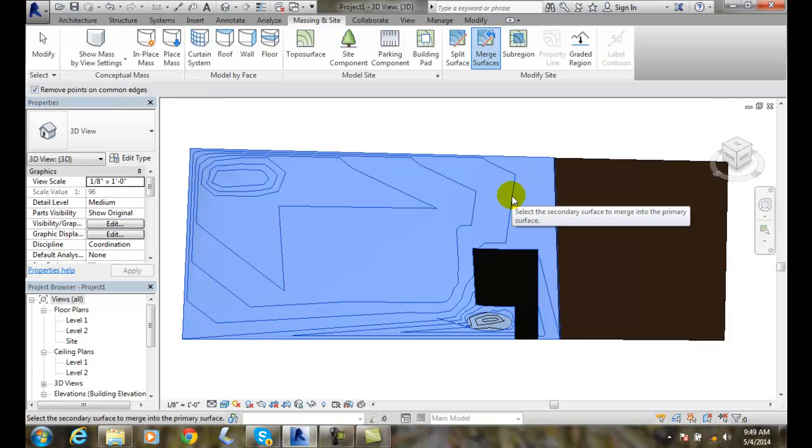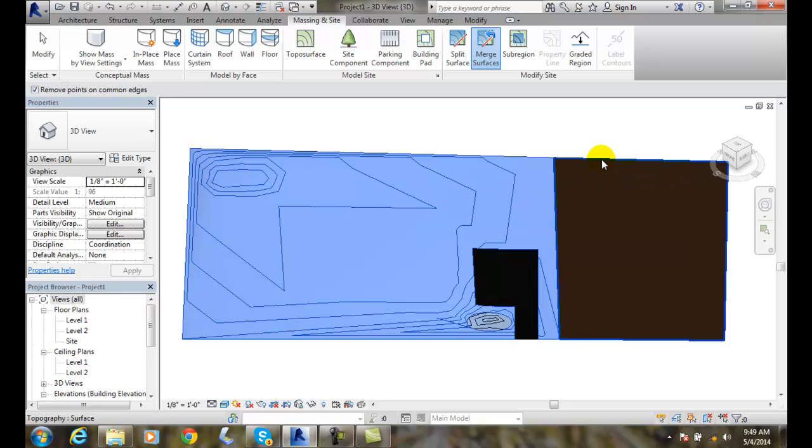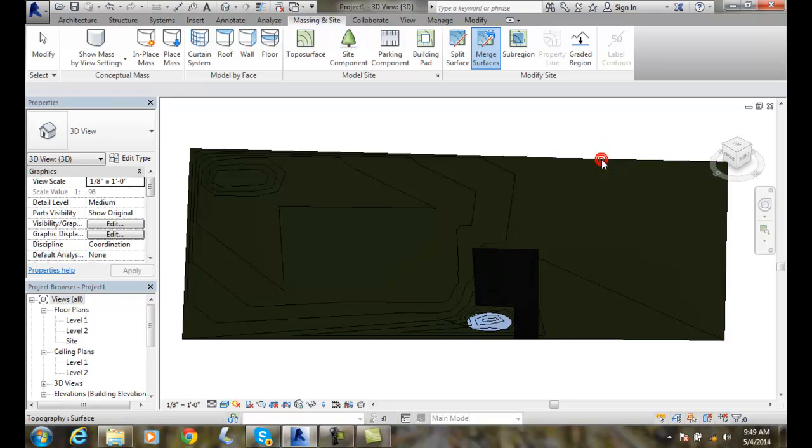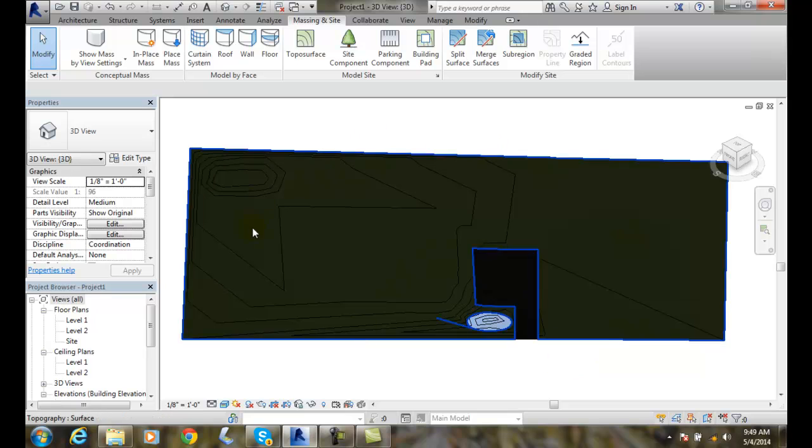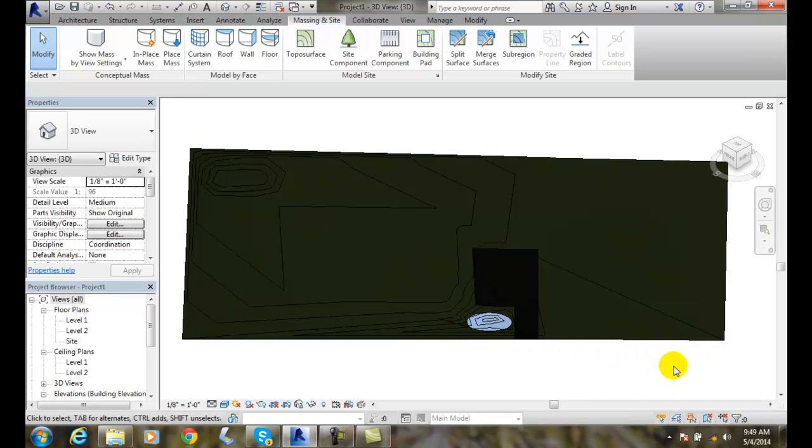Then it will ask me to pick the secondary surface to merge into the primary. I'm going to pick on this surface and boom. It merged the two right together and now I have one surface between the two.